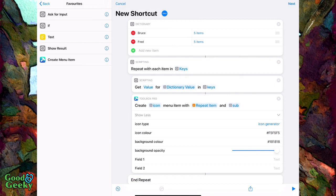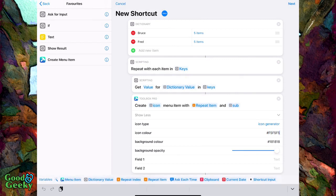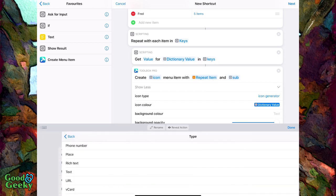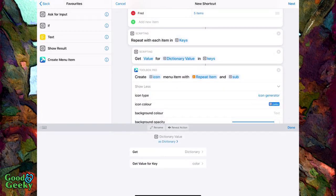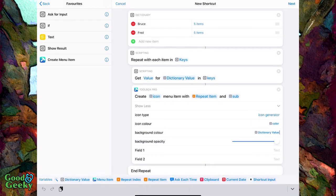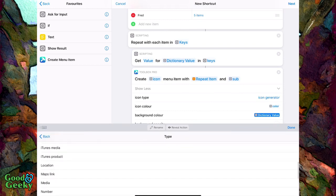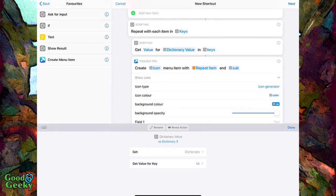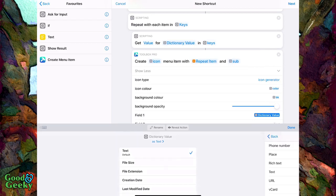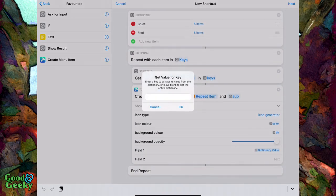As you can see, we're now using the icon generator, but the icon color is all the same. We want to use what we put in the dictionary, so delete the default icon color and background color. For icon color, put in a dictionary value and get value for key 'color'. For background color, use dictionary value again and get value for key 'BK'. Then we also need the icon name from dictionary value, getting value for key 'icon', and that goes into field 1.